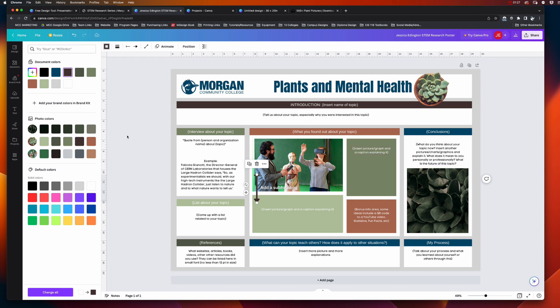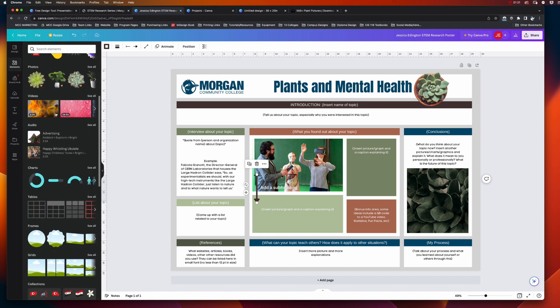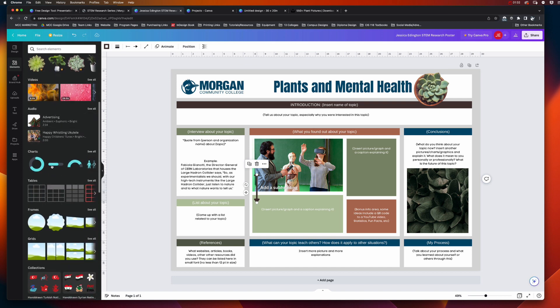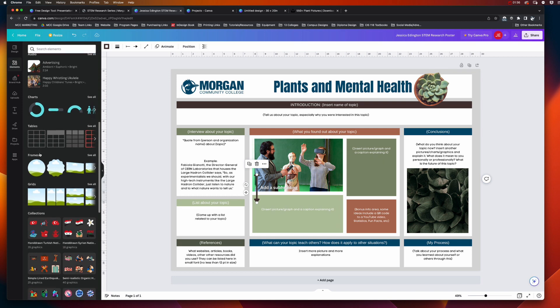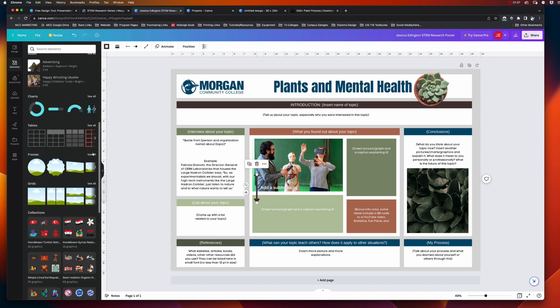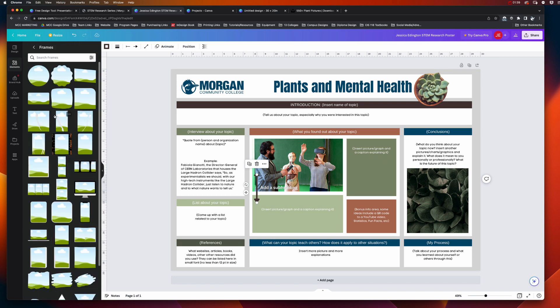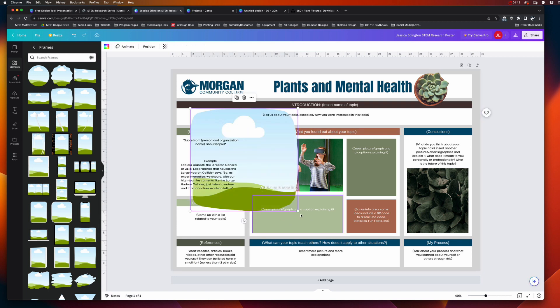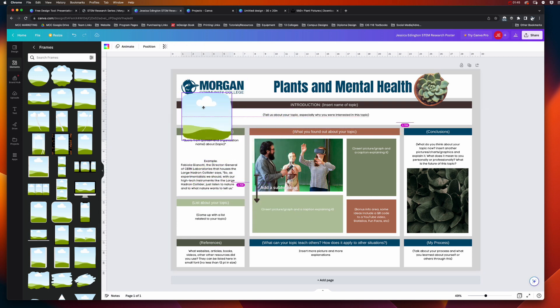Okay, so now you can also add charts. We're going to go back to elements and we're going to scroll down and we're going to choose charts. Notice too that you can choose tables, you can have different picture frames. If you use a picture frame like this one and you pop it in here, let's go ahead and resize this.